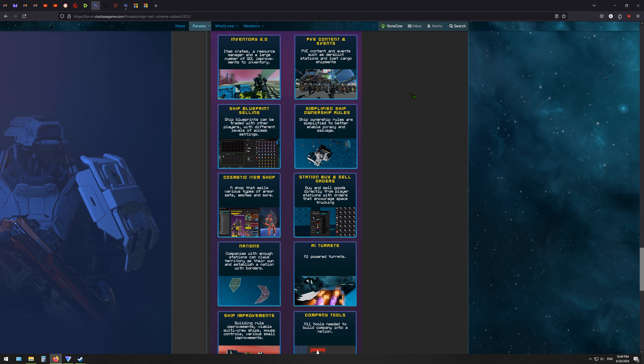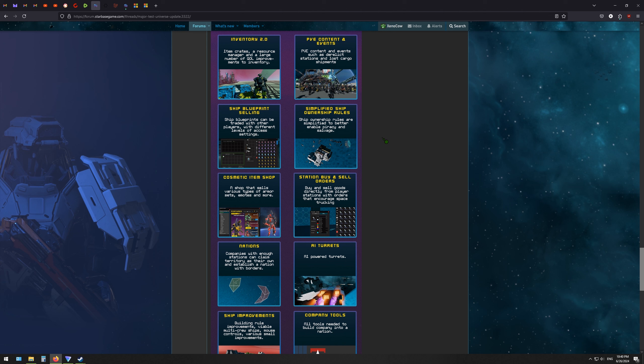You should be able to sell ship blueprints. People do do that outside of the game right now, but the developers intend on making a feature inside the game to do that. I'm actually excited about the simplified ship ownership rules myself. I think that will help for enabling piracy and salvage. And actually, one of the things I'd like to do more of in the game is do a little bit more salvaging.